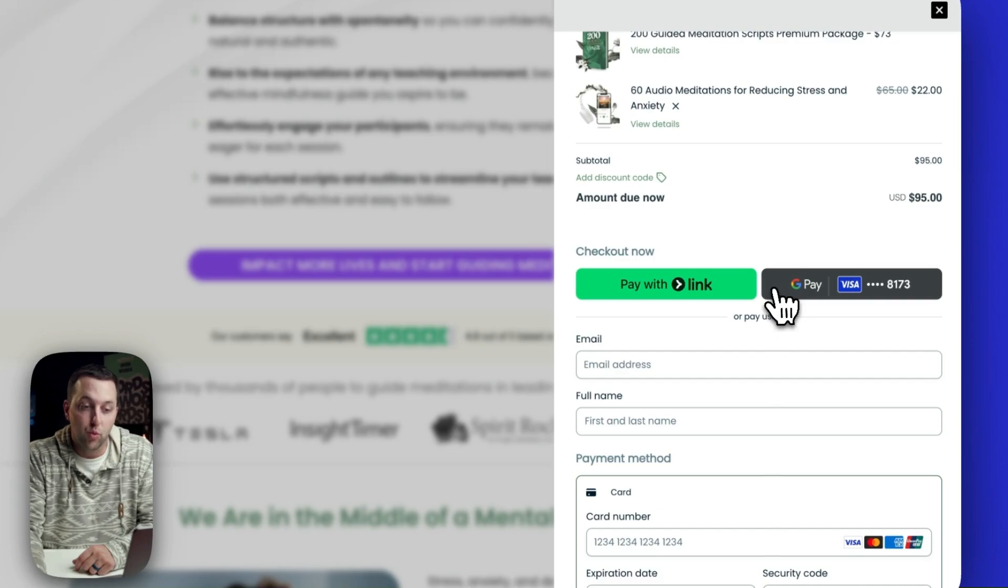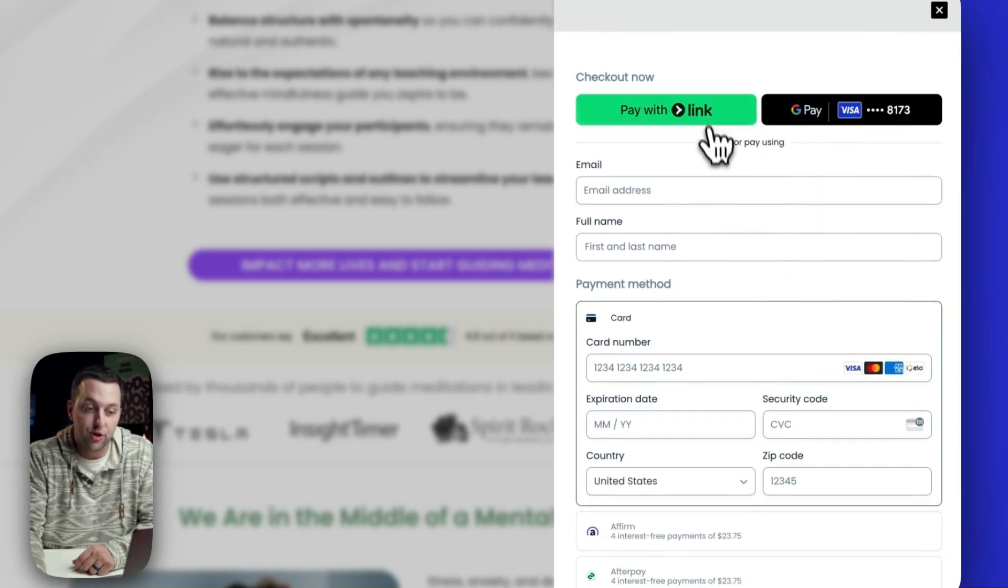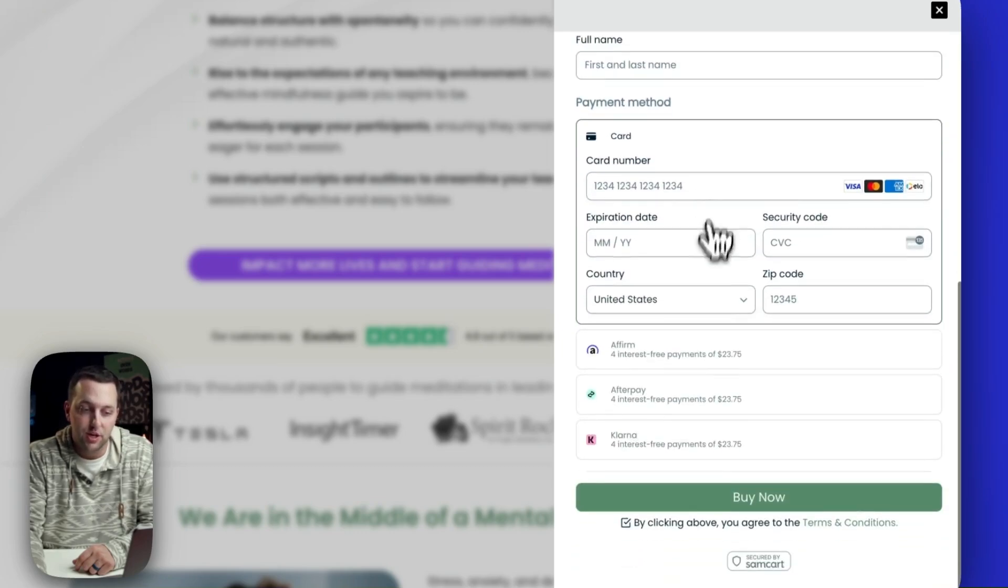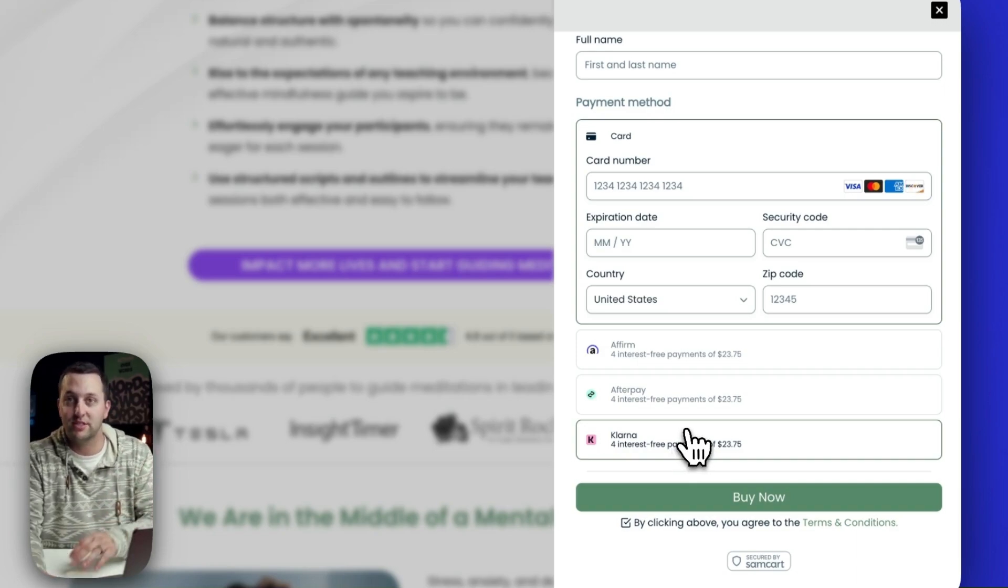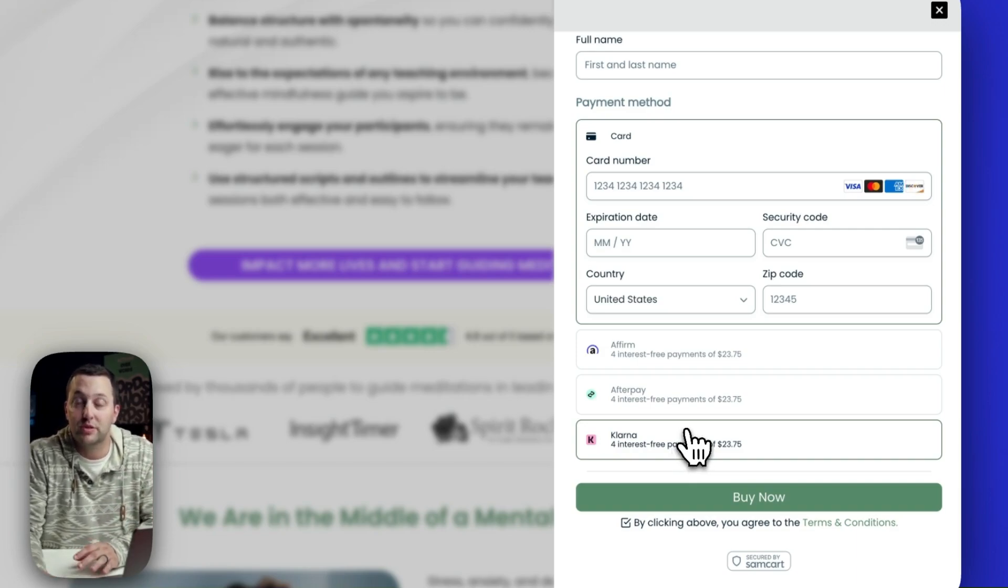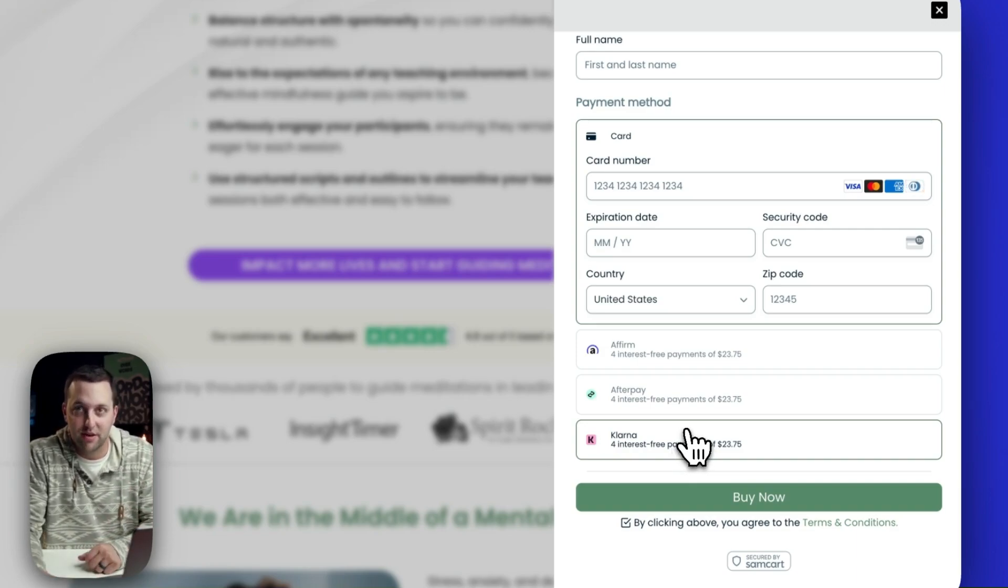You've got one-click digital wallets, you've got stored credit cards with Link, you've got buy-now-pay-later options, there's PayPal, and all kinds of more things we'll show you in a second. That is slide checkout.